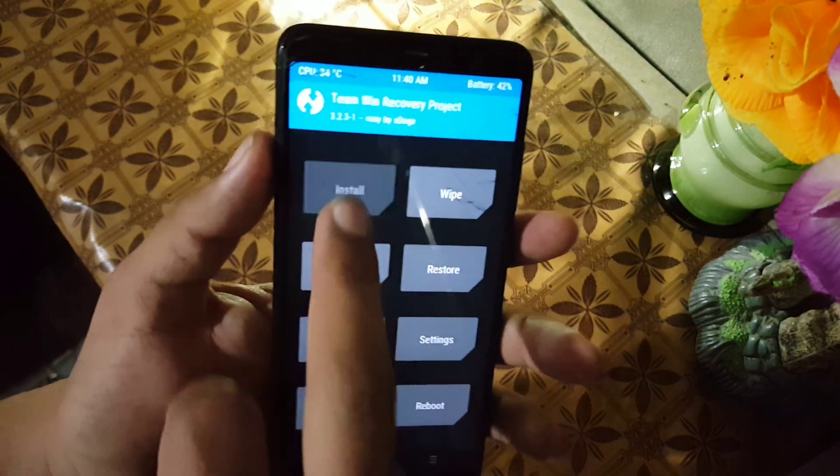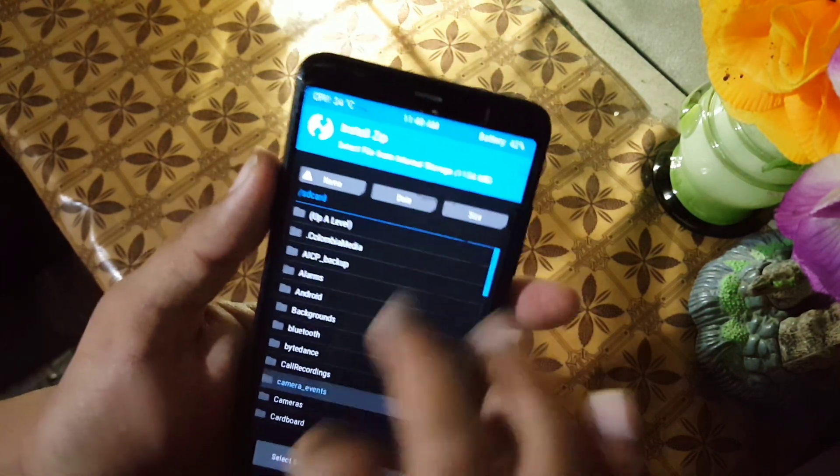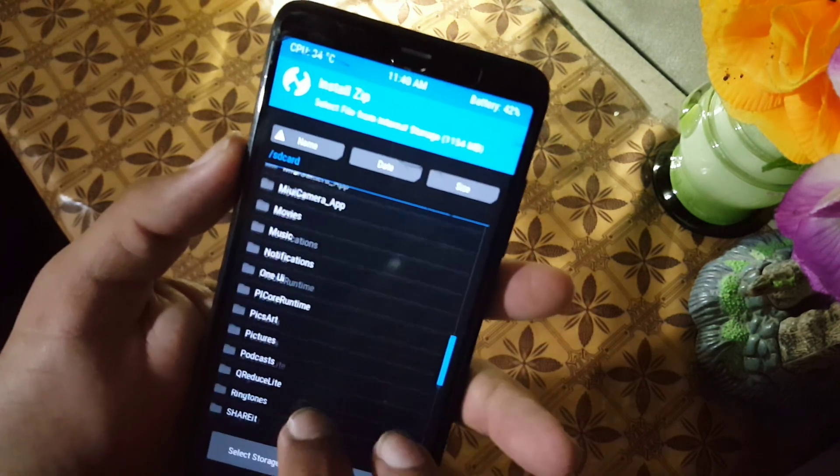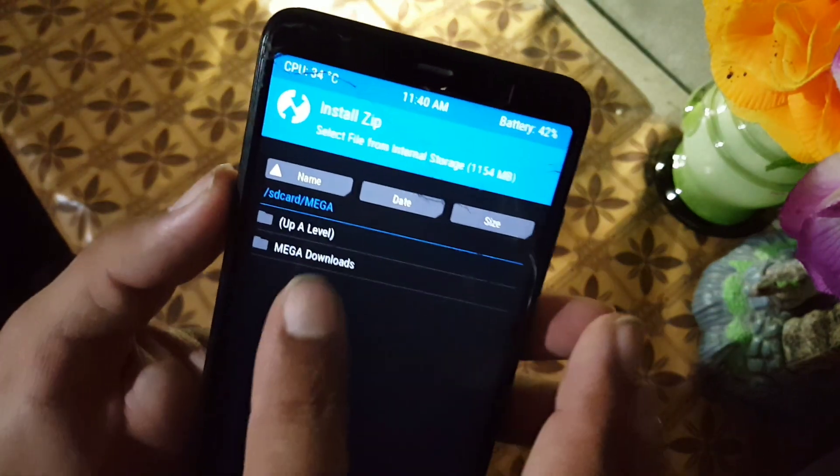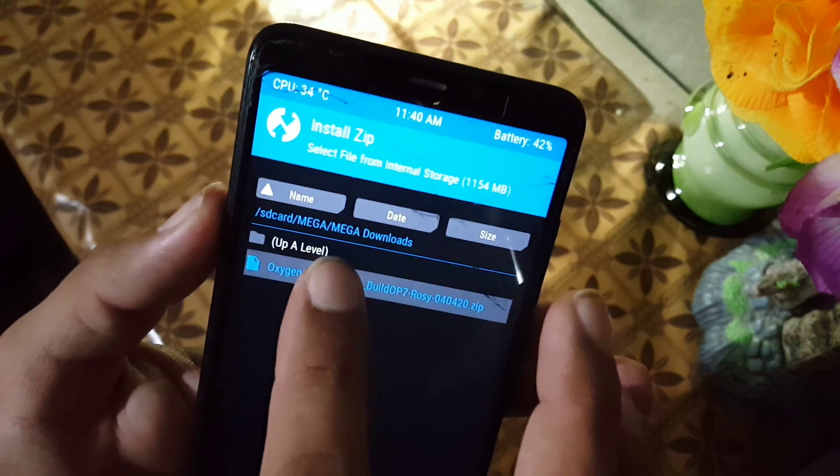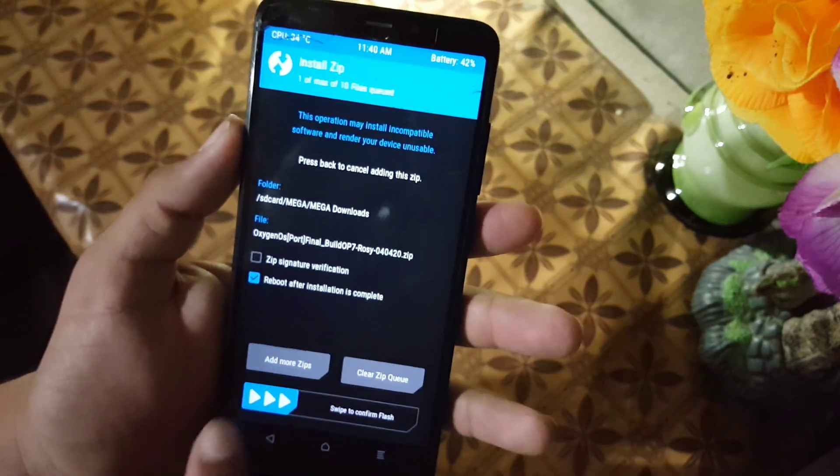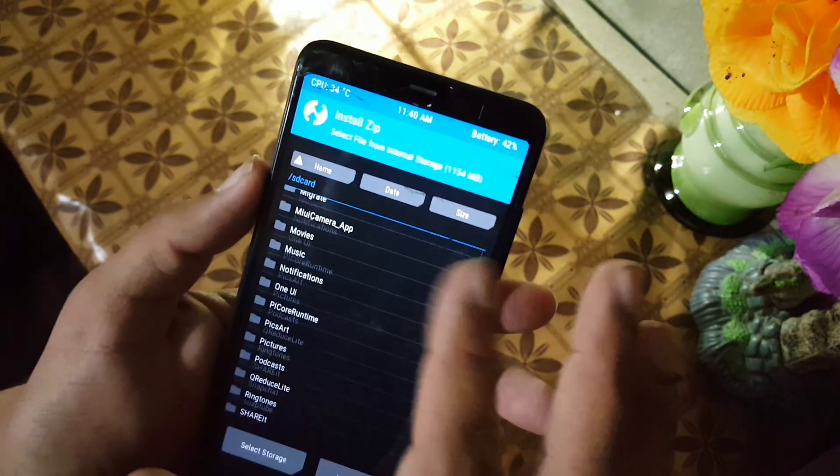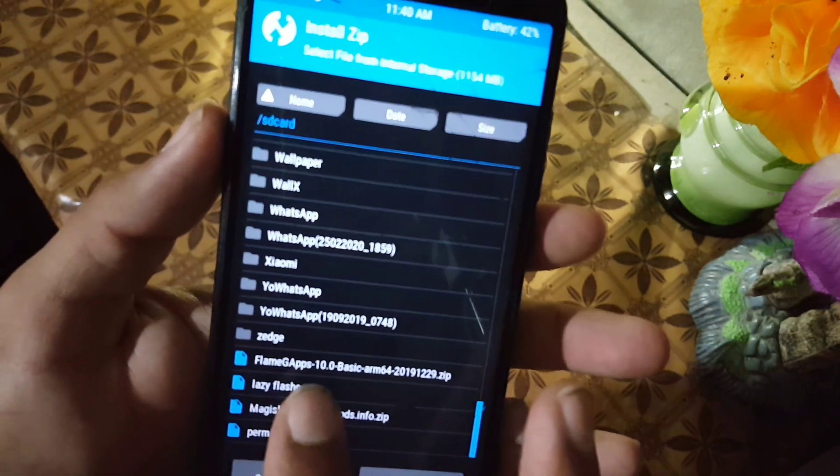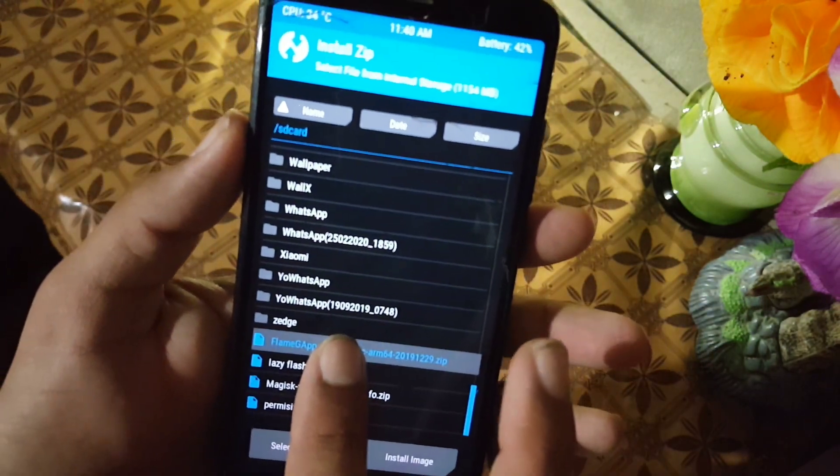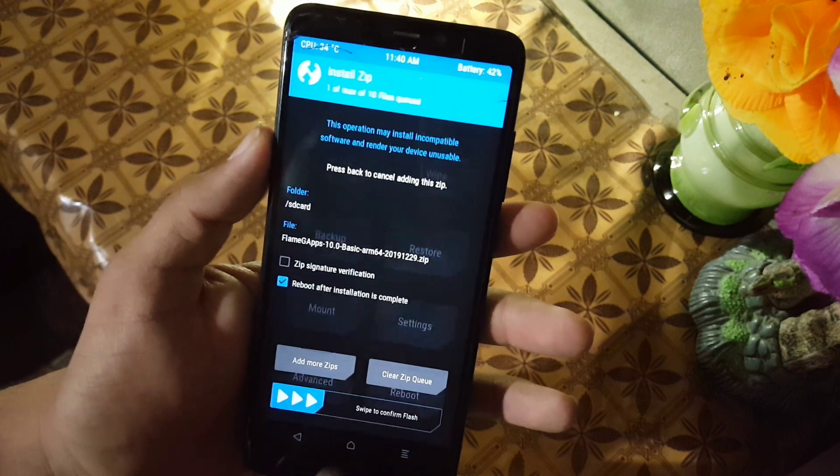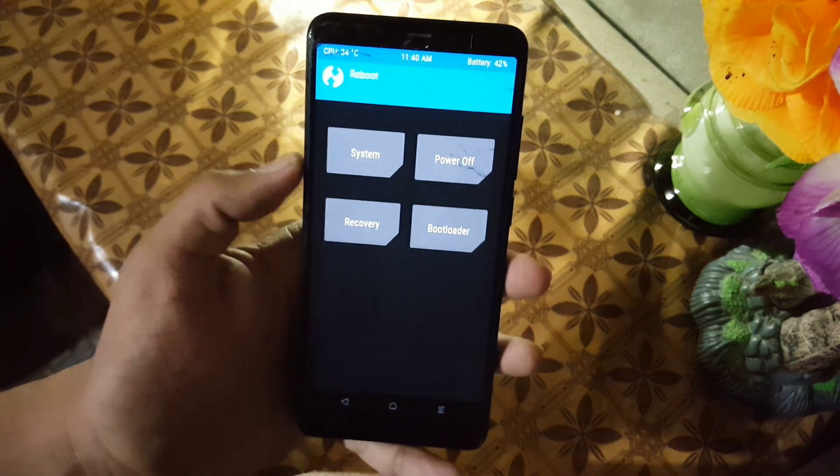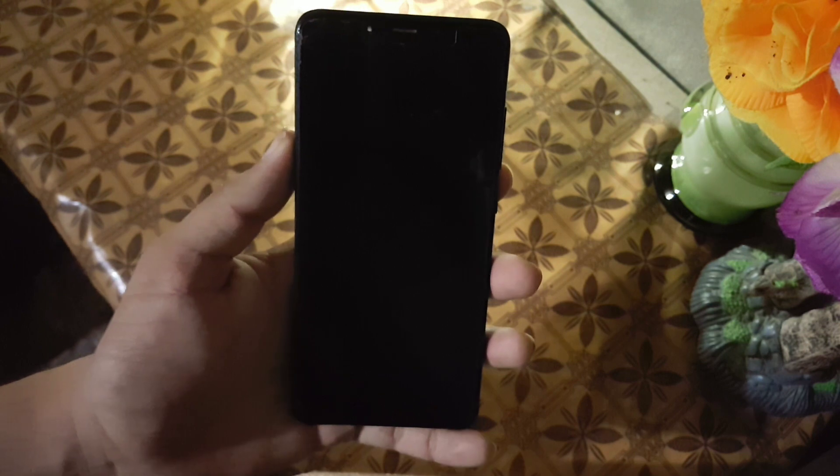After wiping, go to install and locate your downloaded ROM. Just install the ROM and go back to install and flash downloaded Flame GApps basic edition. After installing GApps, click on reboot and click on system.